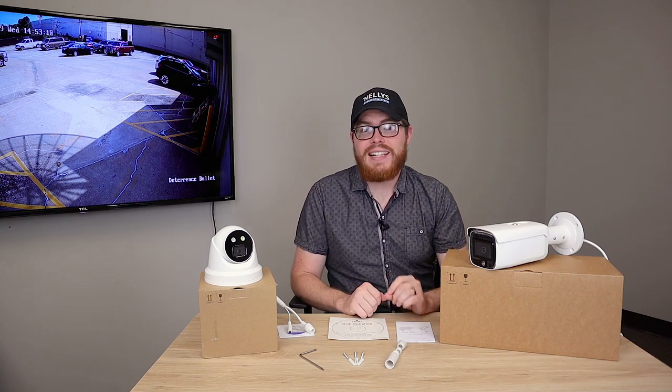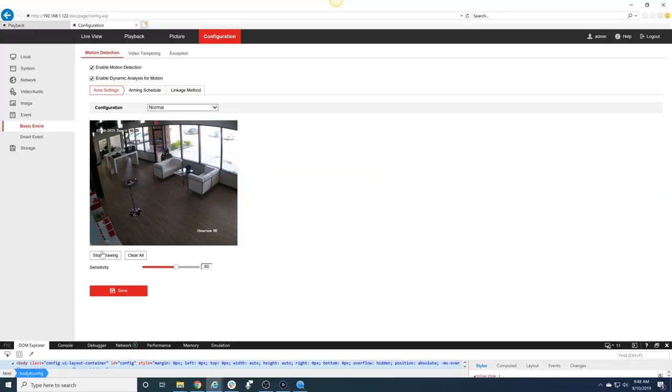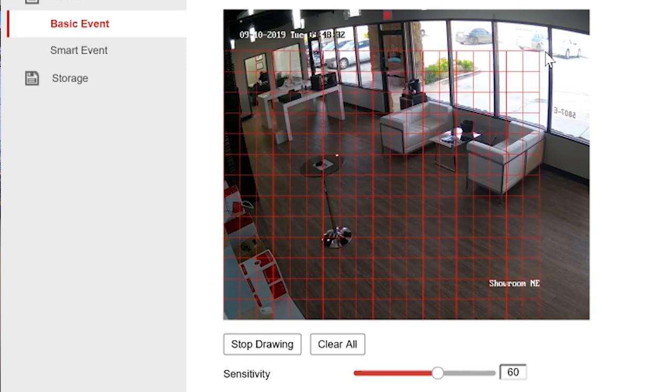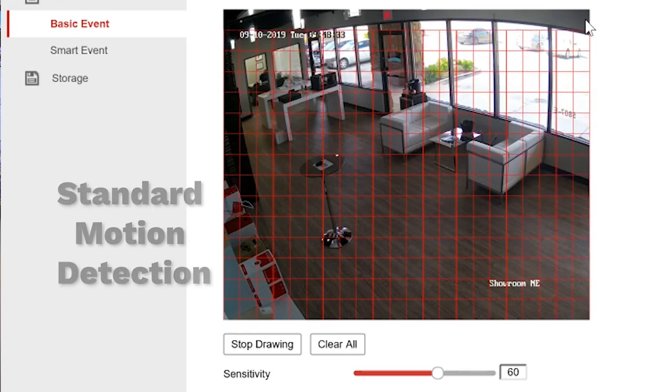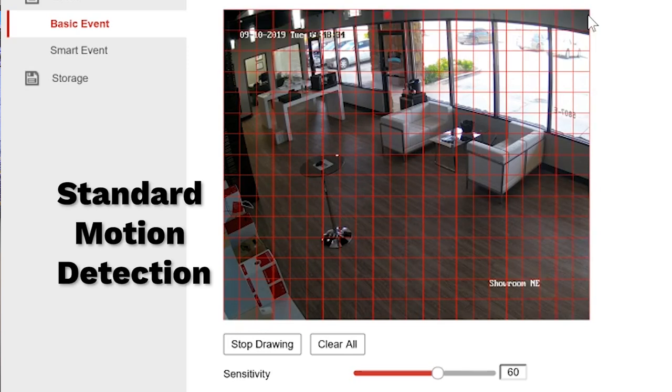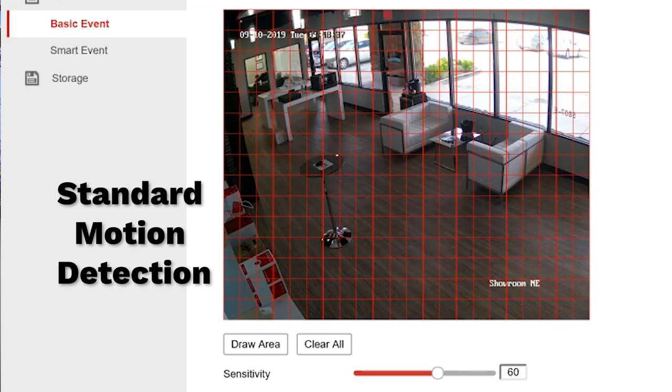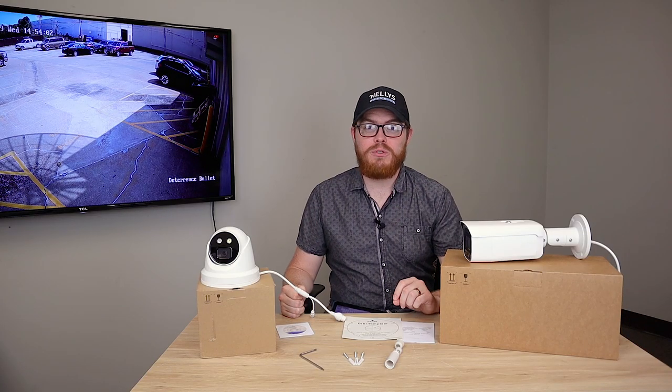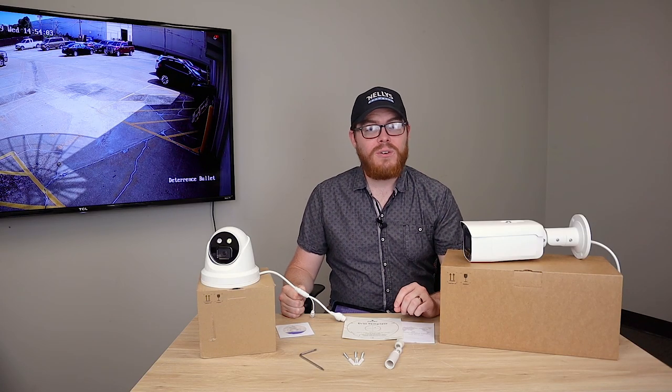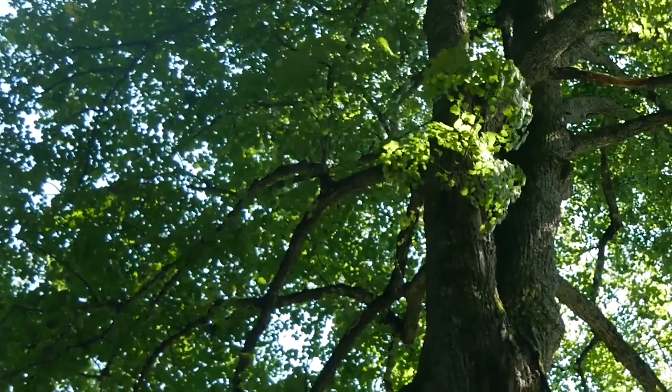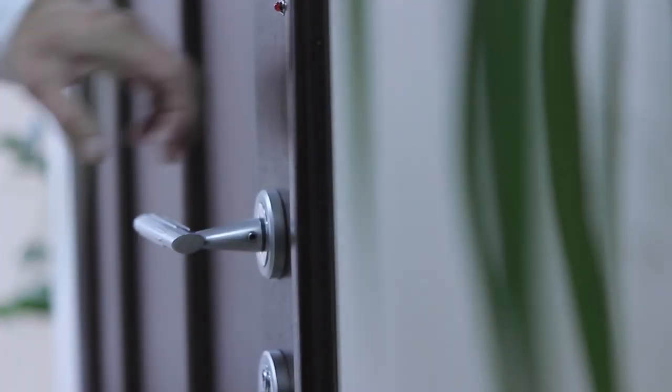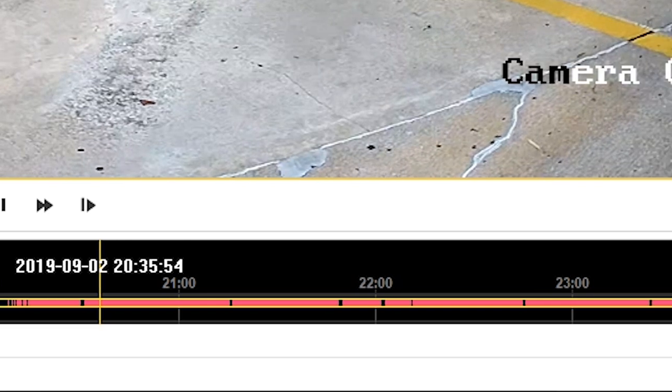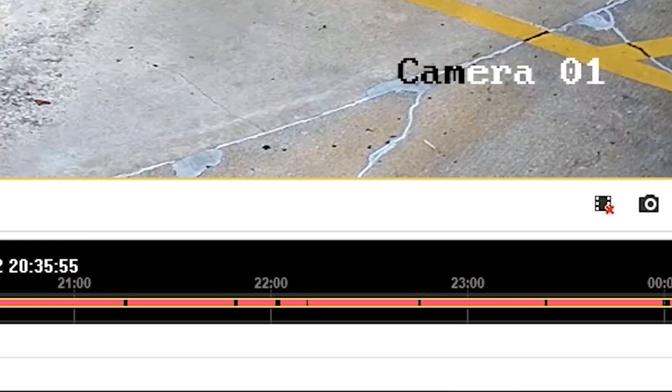Before we jump on the interface and get these cameras set up for maximum deterrence, I want to take a quick look at a standard motion detection camera's interface. Basically, anytime the pixels change within the red area of this image, the camera is going to think that motion is happening. The biggest downside is that it cannot detect the difference between movement. If a leaf is blowing through the wind or if a burglar is coming into your house, this camera won't be able to tell the difference.